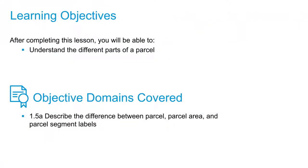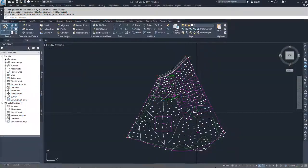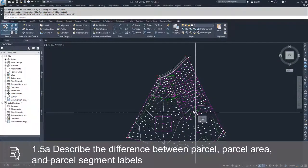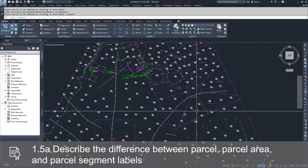In this video, we're going to discuss the different parts of a parcel. I have labeled one of the parcels inside of this drawing so that we can discuss the different parts.